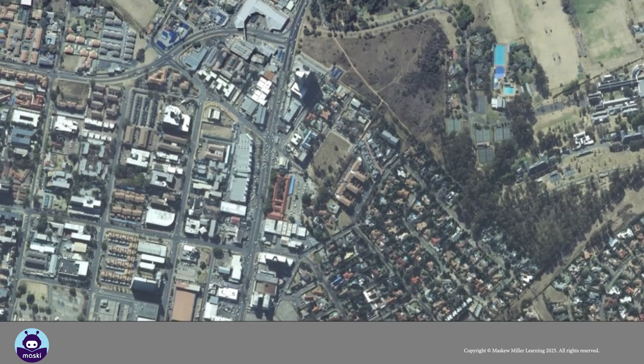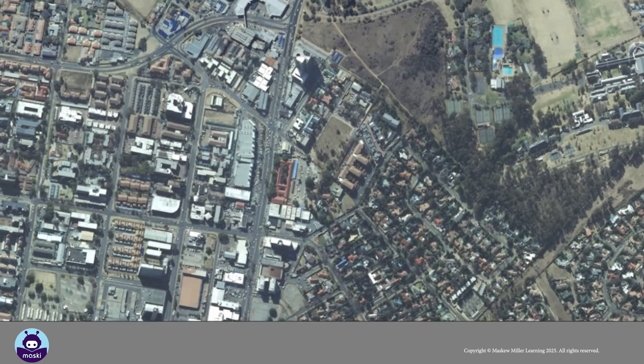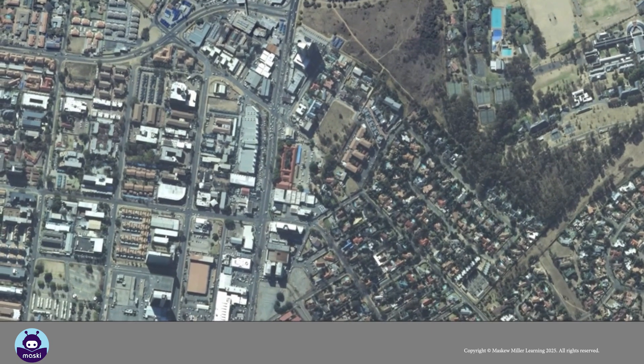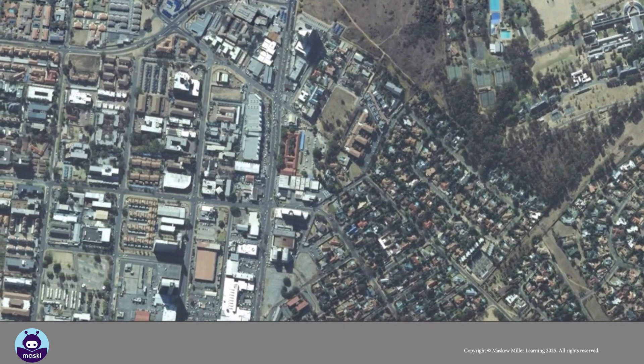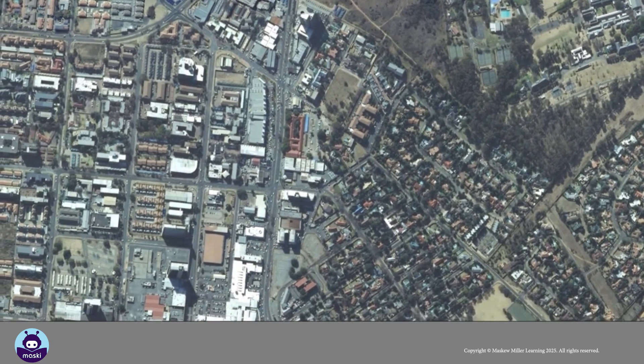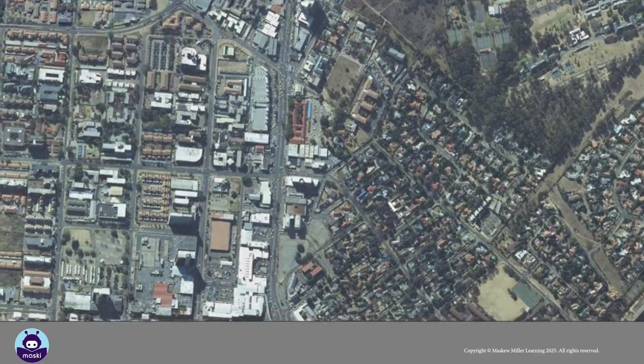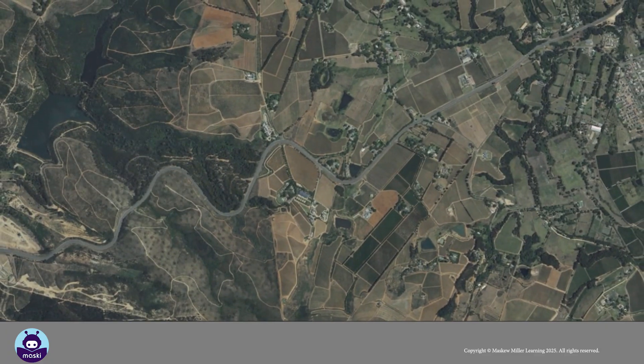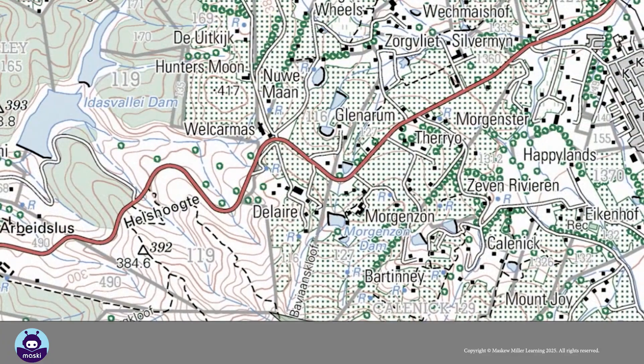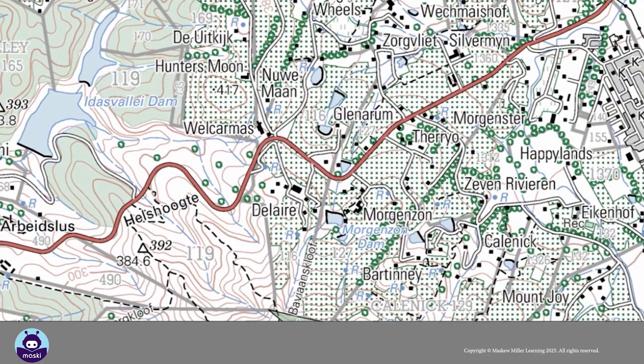It is hard to tell how tall mountains or buildings are because the photo is taken from directly above. We can use these photographs to draw topographical maps.